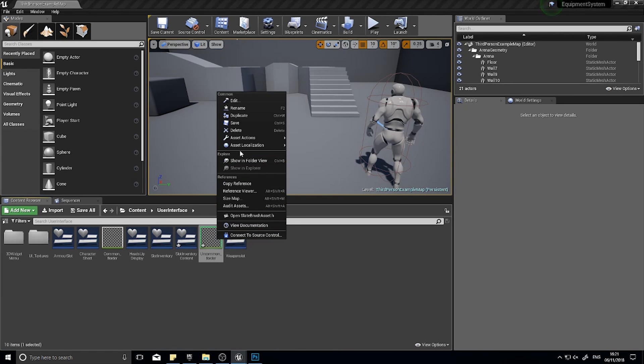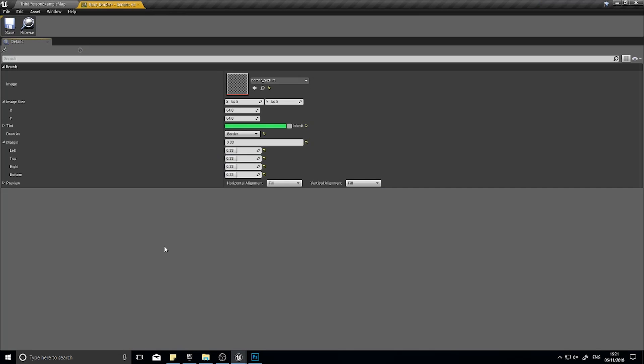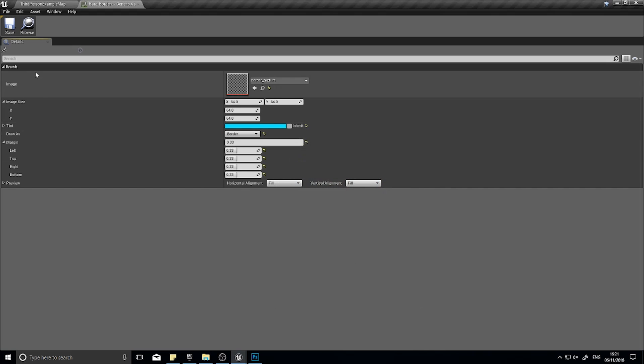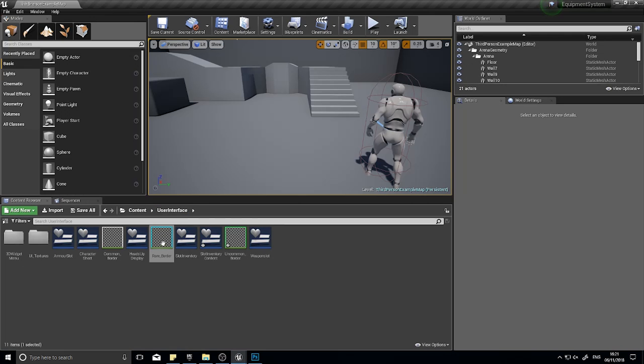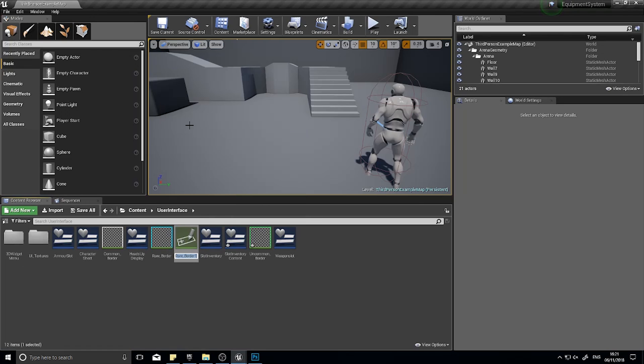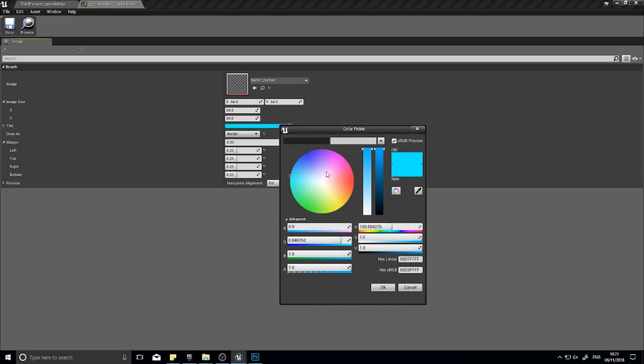And again, duplicate that one last time for epic border. This one's going to be purple.